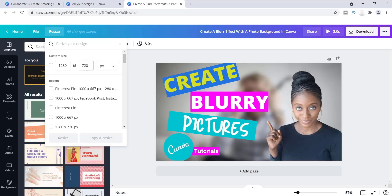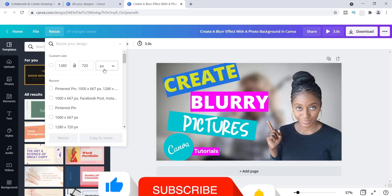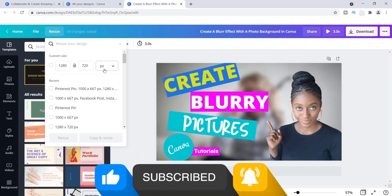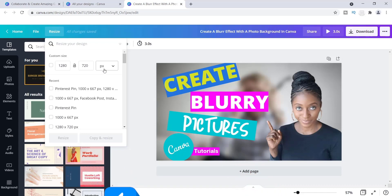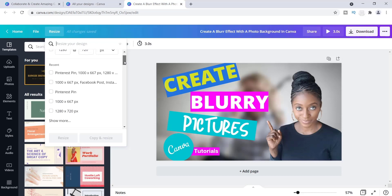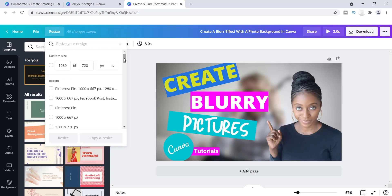The current dimension I'm using is 1280 by 720 pixels, which works fine for YouTube thumbnails. Let's say I wanted to use this as a blog post — I do create blog posts for my YouTube videos. If I wanted to create an article, I'd likely use this exact image as a featured post. I like to keep things consistent across the board with my brand, so I'd make it a featured image, which is typically 1000 by 667 pixels.